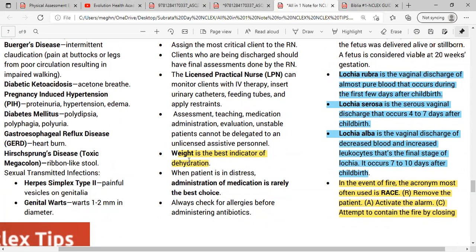Body weight is the best indicator for dehydration. The NCLEX board often asks questions about chronic kidney disease or liver problems where patients may have fluid retention in the abdomen — called ascites — or in the feet — called pitting edema. If a patient is retaining fluid, measuring body weight is the best way to monitor it. Body weight is the best indicator for fluid retention or dehydration.